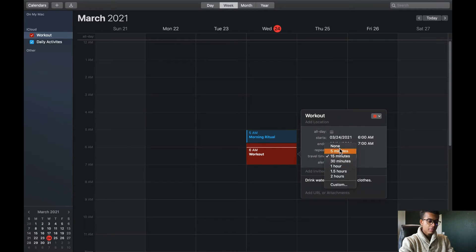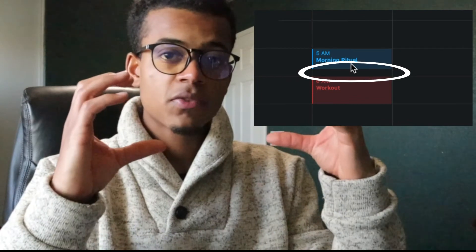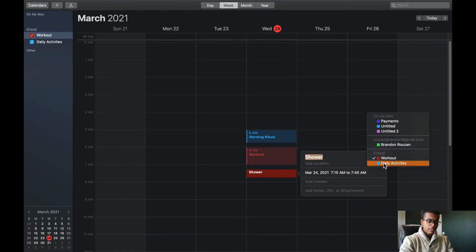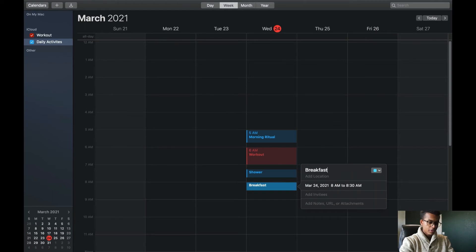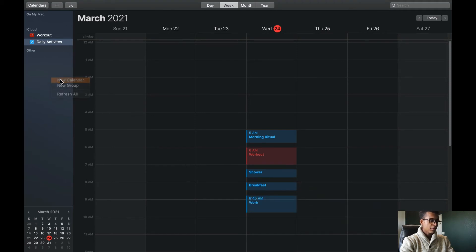We will take off the travel time because we're not traveling anywhere, and our workout will begin at 6 a.m. A rule of thumb: it's best to always leave 15 minutes in between each event as you may spend more time doing one task versus another, or sometimes you need a break. From here I have my workout, then I take a shower — daily activity — along with eating breakfast. Right after breakfast, we schedule for work, adding a new calendar titled work and changing that color to orange.